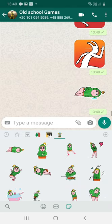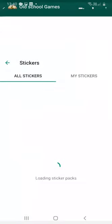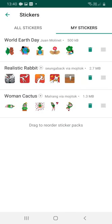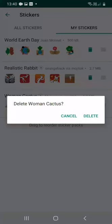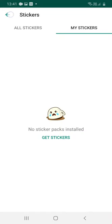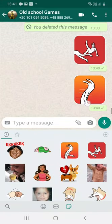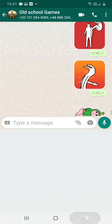That's it. If you want to delete some of them, click on the plus sign again, go to My Stickers, and choose the garbage can option. Let's do that — delete Woman Cactus. Delete.